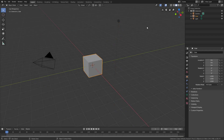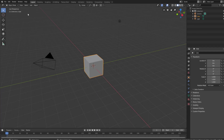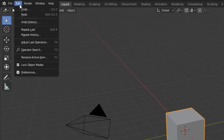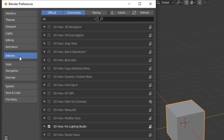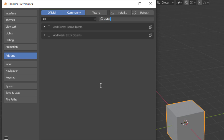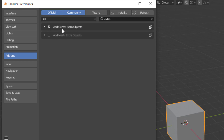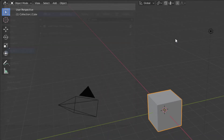Before we get started with today's tutorial, we need to enable the add-on we're going to use to create our bundle of wires. Jump up to the Edit menu, down to User Preferences, go to the Add-ons tab in the middle, and search for the word 'extra.' You should see an Add Curve Extra Objects add-on — check the box to enable it, then close User Preferences.